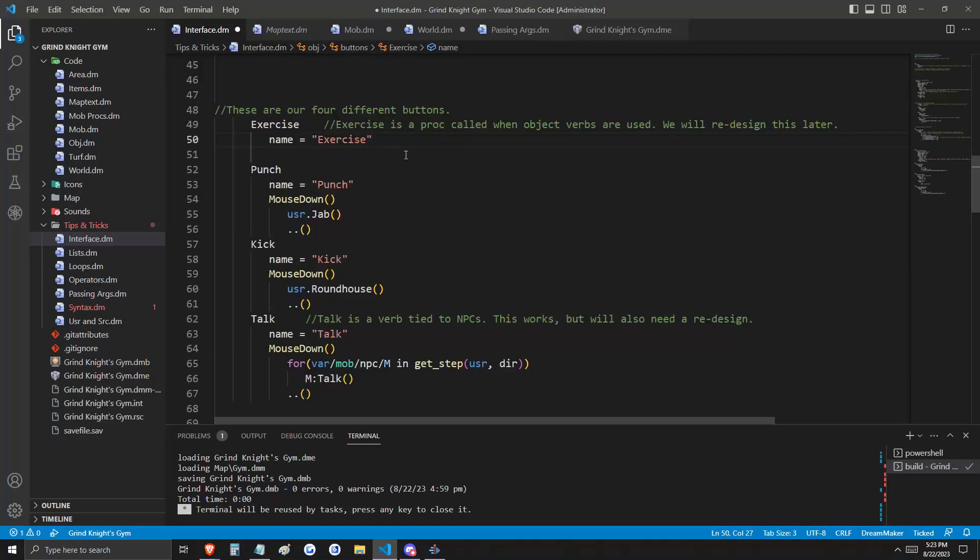We're still inside of our buttons object here, and we're going to define four different buttons. Those are exercise, punch, kick, and talk.